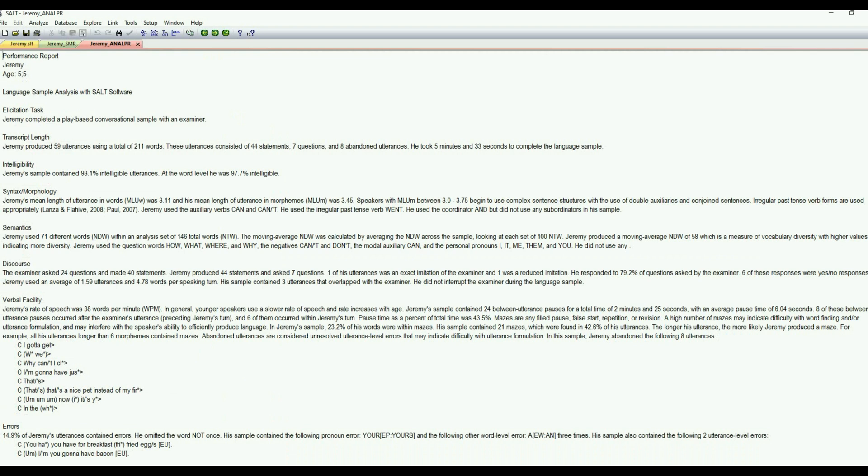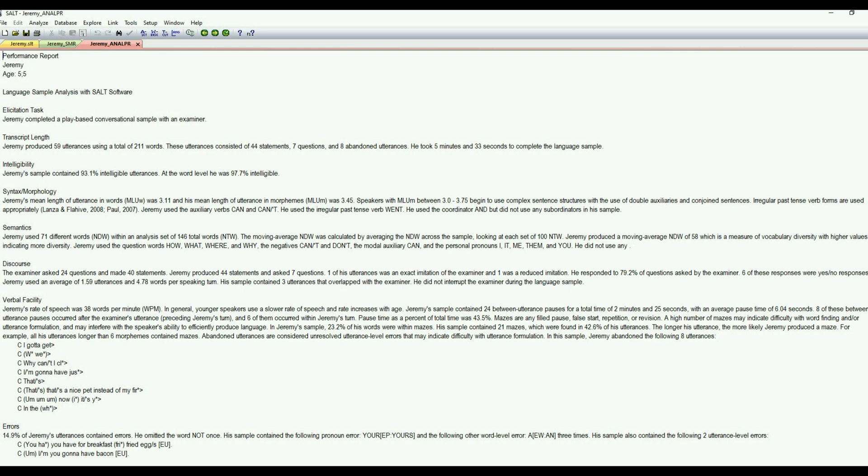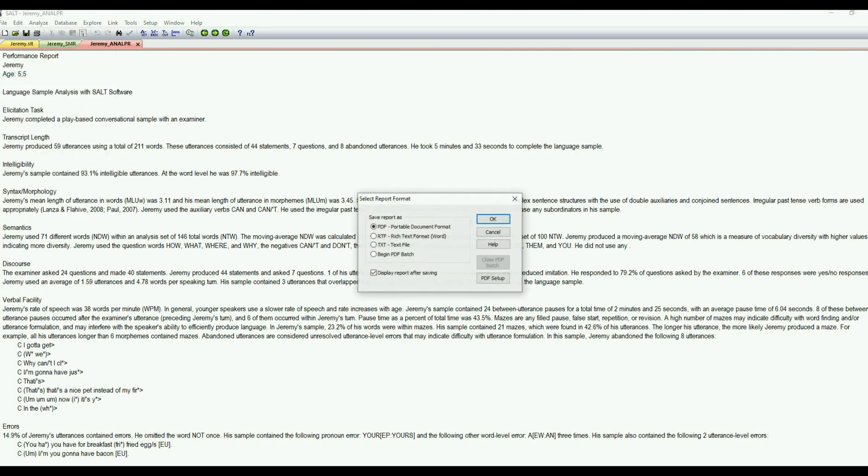And we'll hit OK there. And then as you can see, here is our report kind of written out for you. So this gives you, goes through the elicitation task, the transcription length, intelligibility, all of those kind of measures that were on the standard measures report, plus any additional reports that were needed to pull information to make a more comprehensive diagnostic report. So you can see kind of how this looks. And again, you can go ahead and save this either as a PDF, an RTF, if you want to paste it into Word or a text format. So it can be really convenient just to use this for your diagnostic report writing.